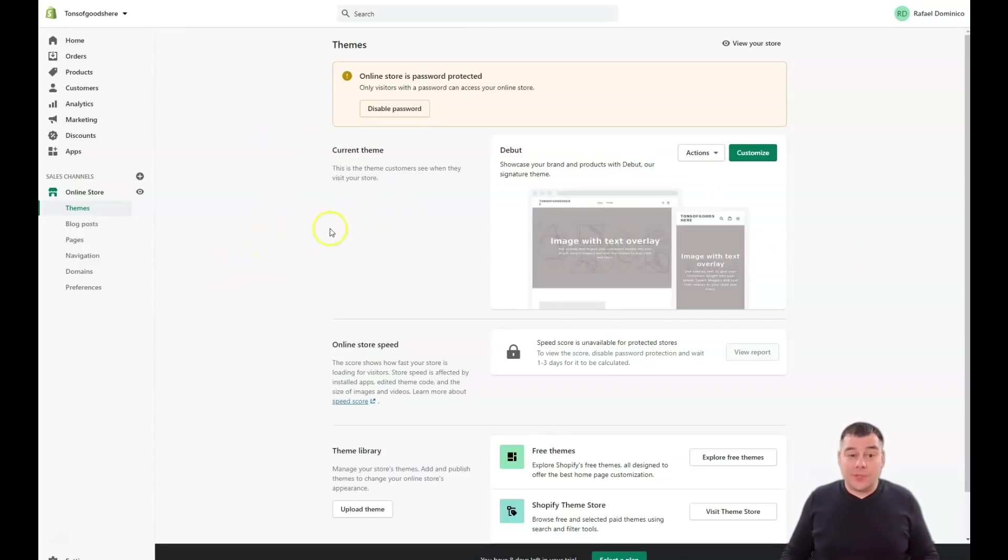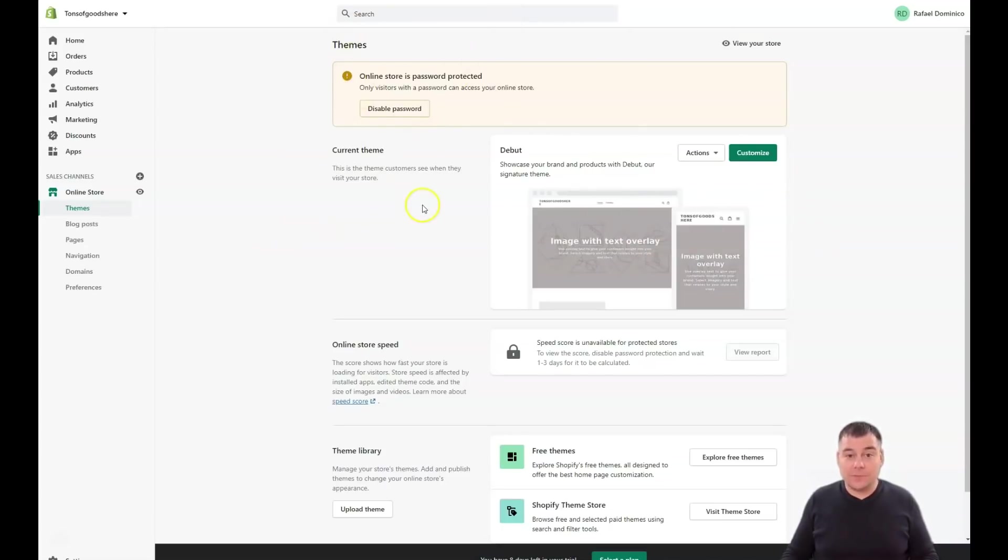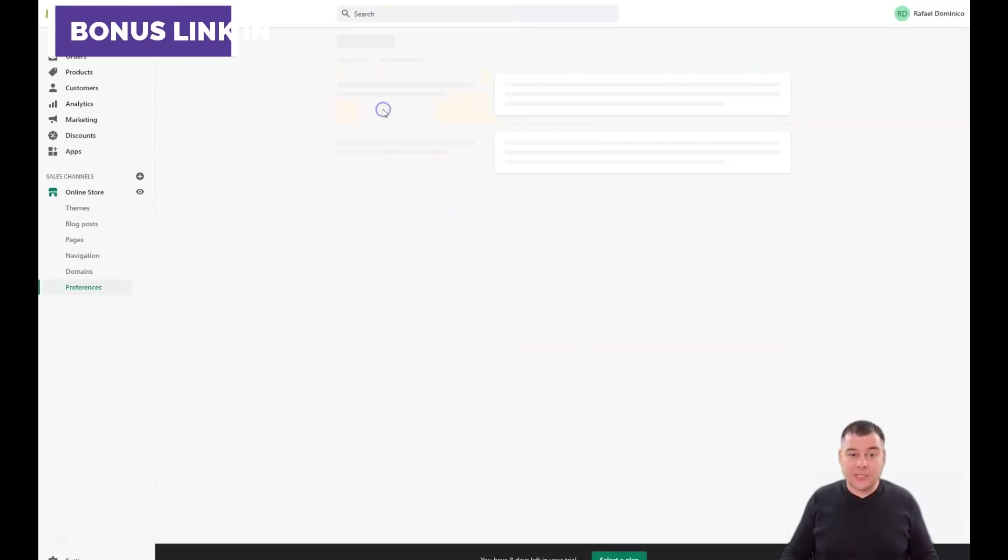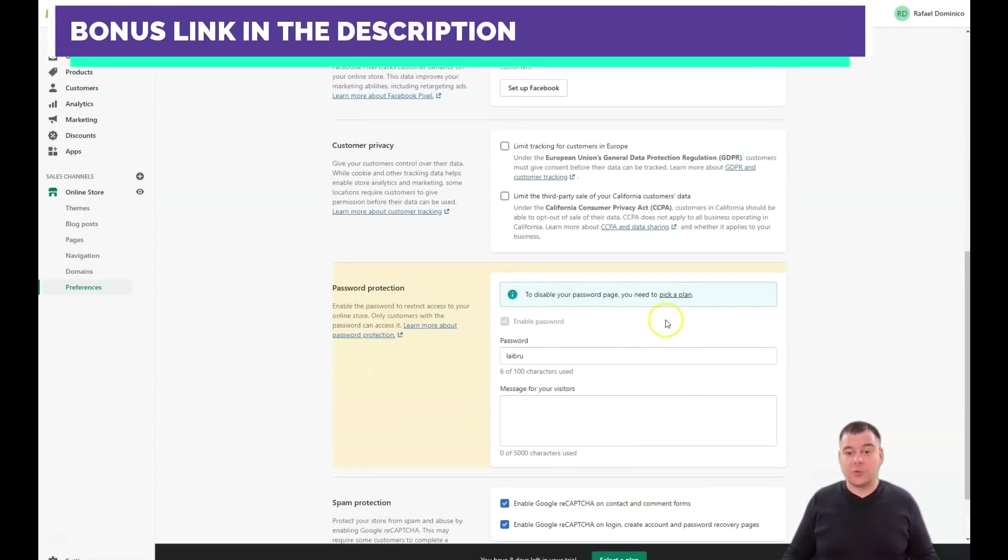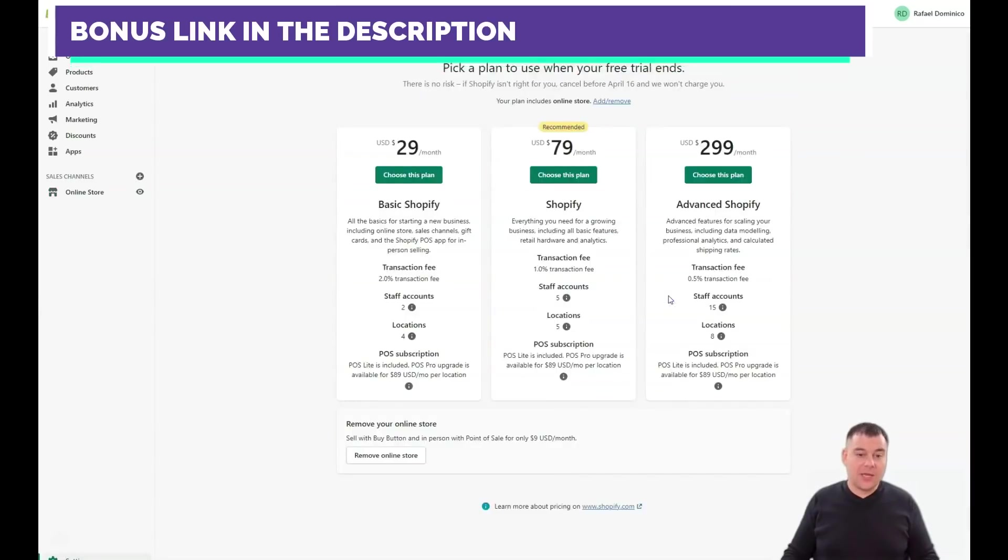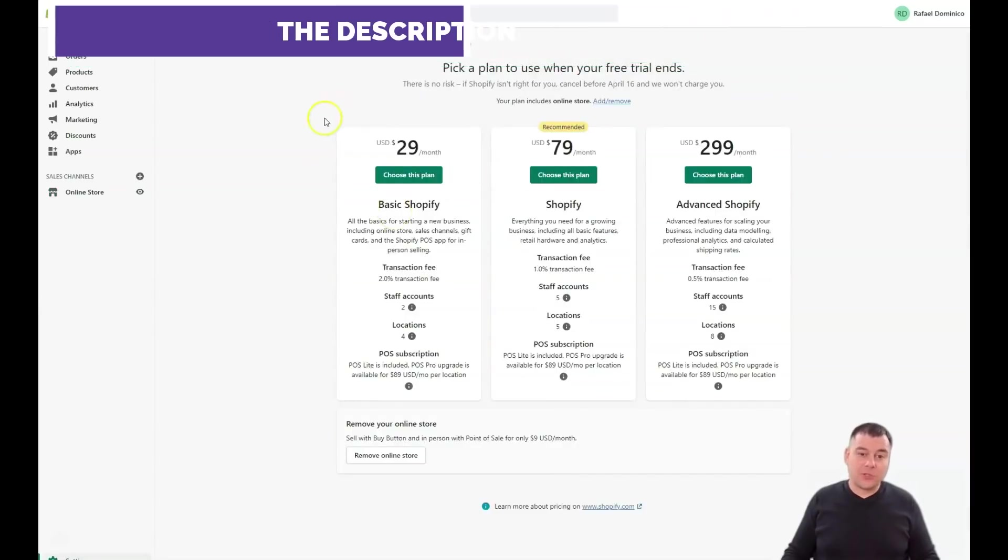Online store themes - you can customize the theme, but first of all, you see that online store is password protected. To disable the password, you need to switch on a plan. You need to pick a plan.